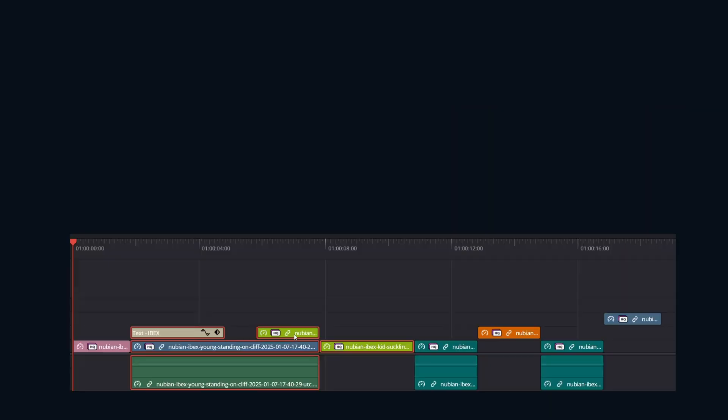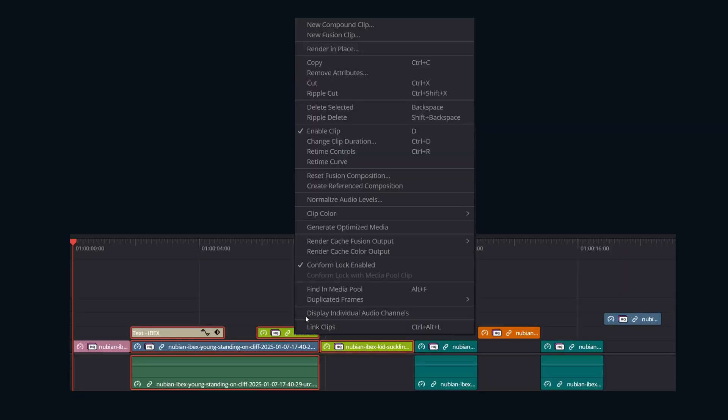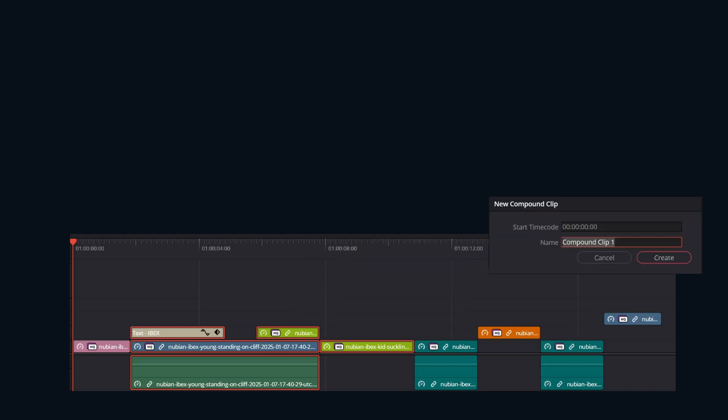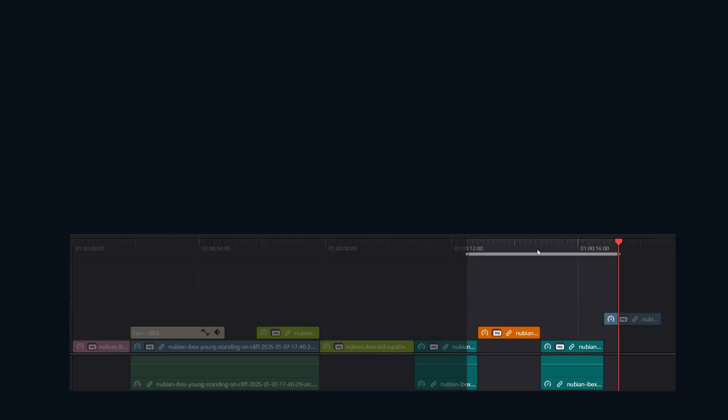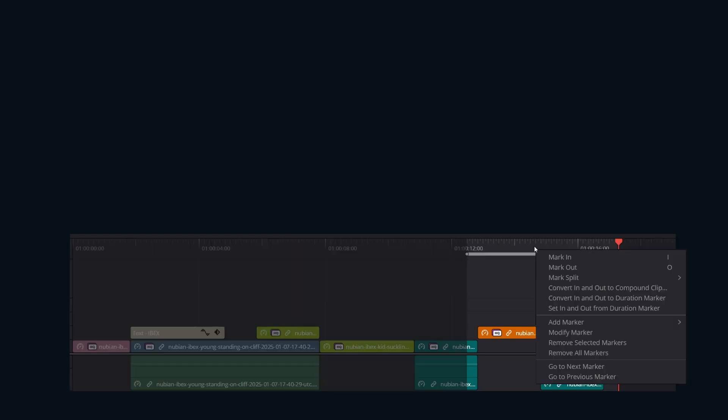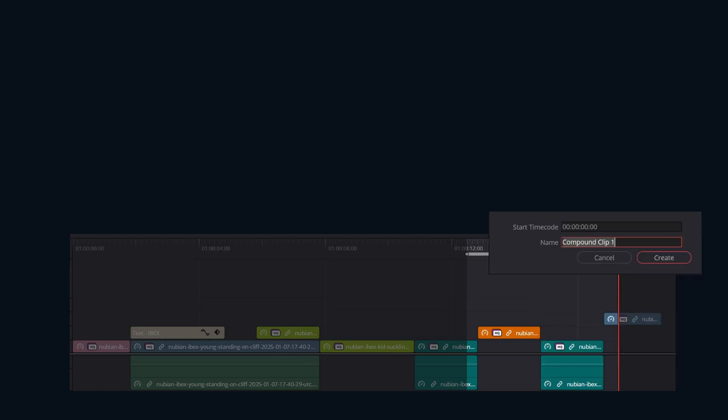If you've selected a group of clips, you're going to right click on one of the clips and choose new compound clip. If you've selected in and out points, you're going to right click on the timeline range, then click convert in and out points to compound clip.